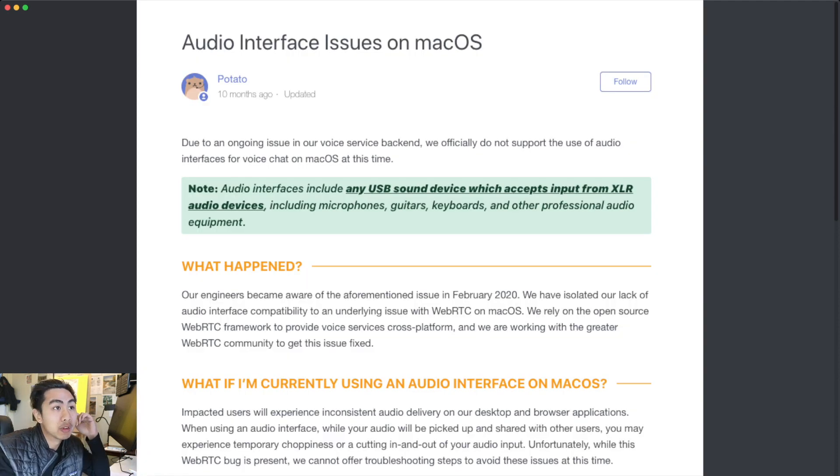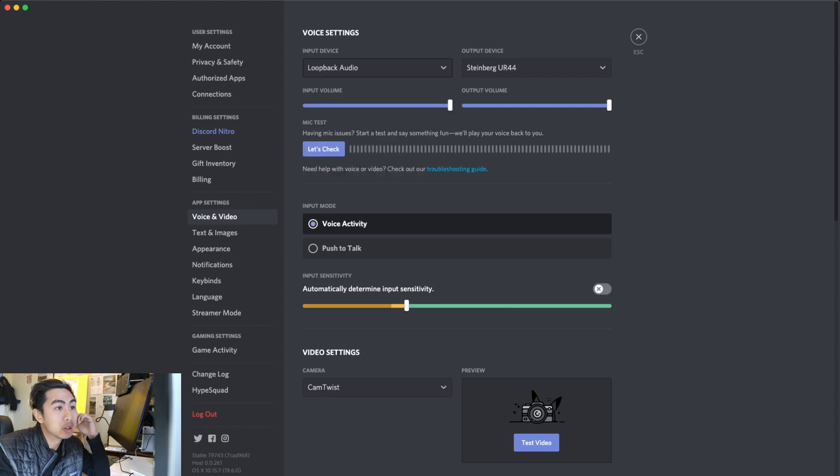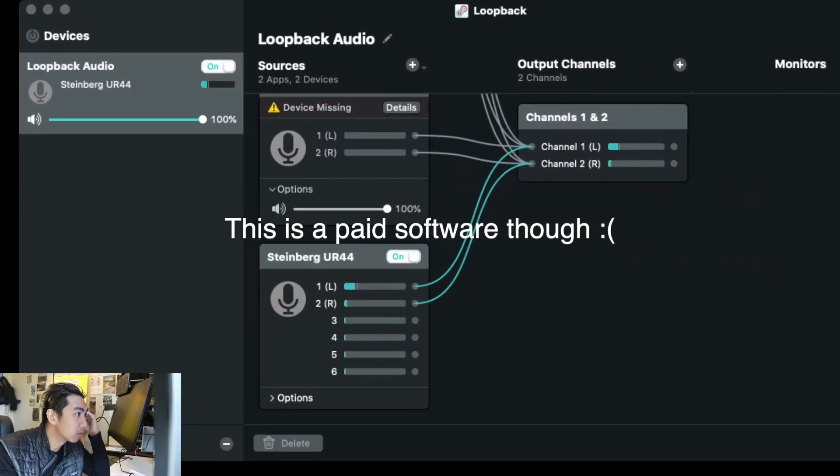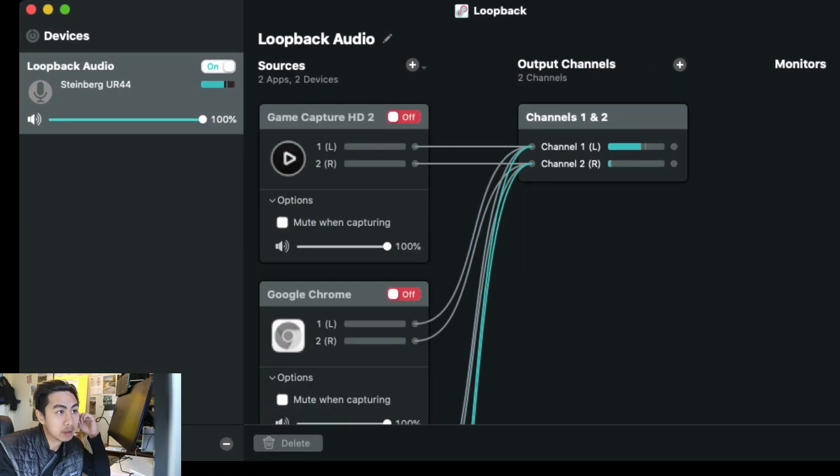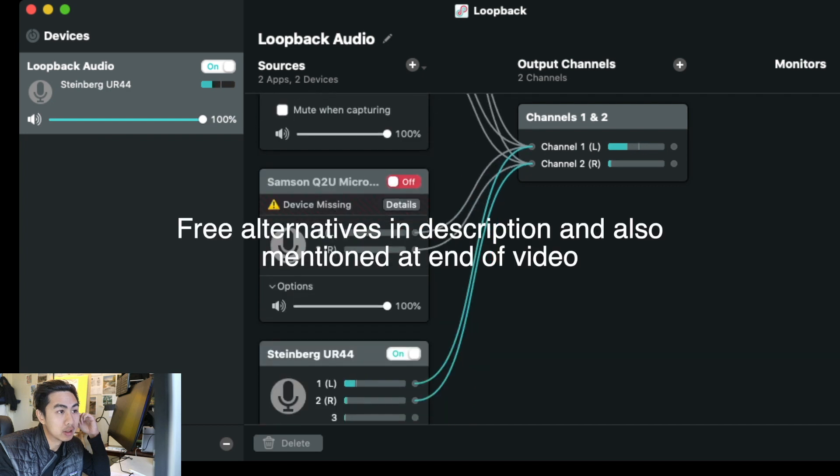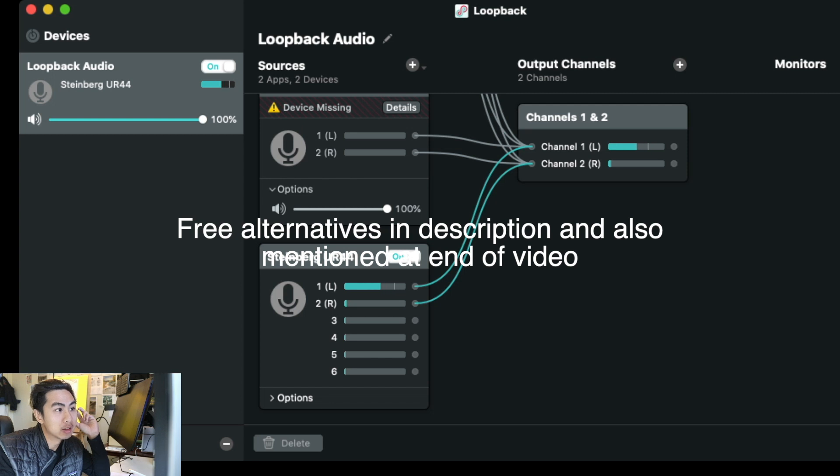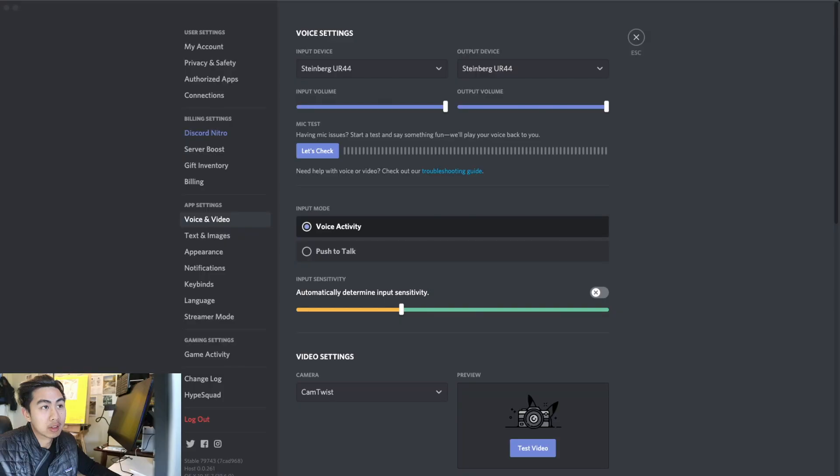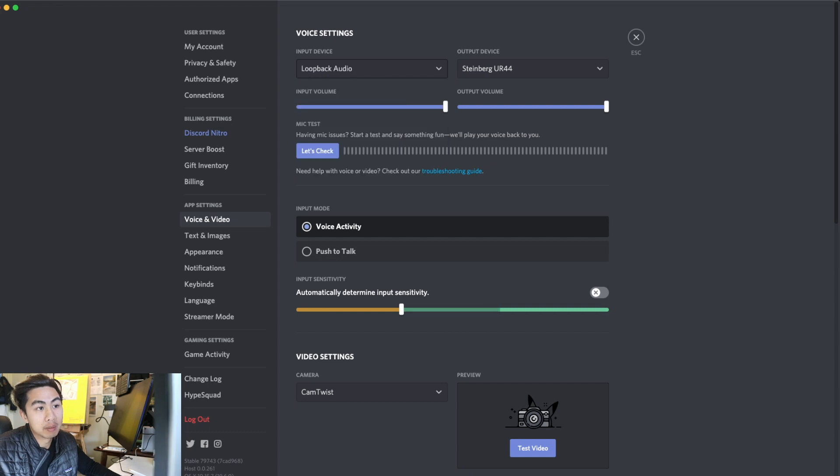The fix that I use is loopback audio. Loopback audio routes different audio devices into a virtual audio device, and I have my audio interface looping into the loopback audio. So if I change from my audio interface to using loopback audio, my mic can successfully work.